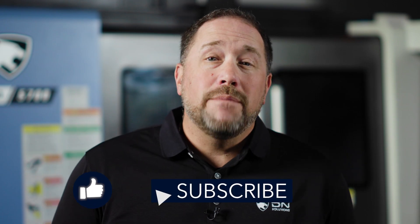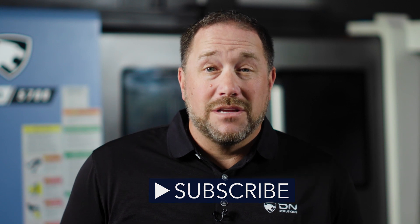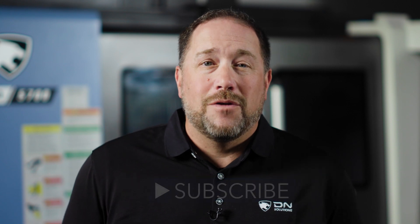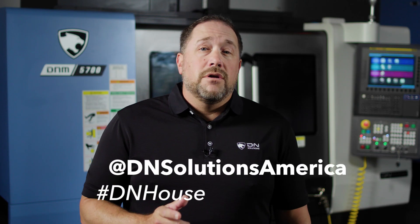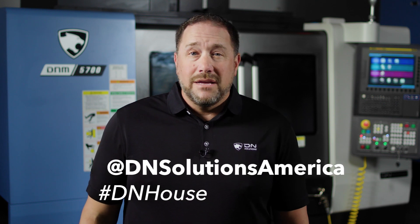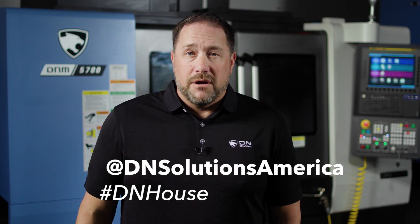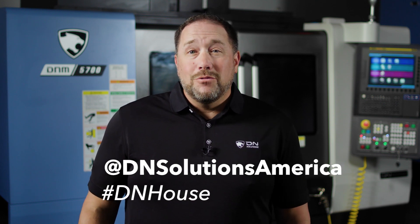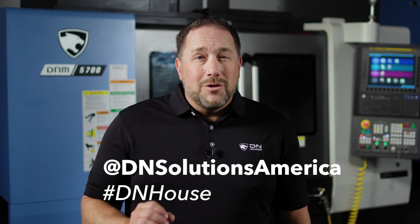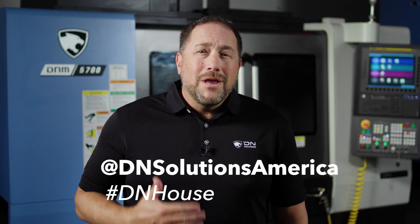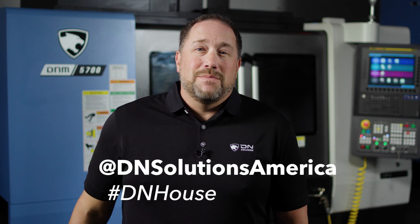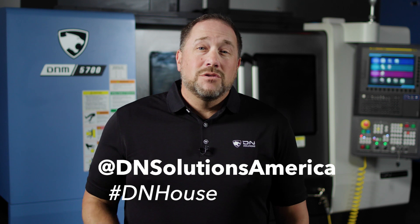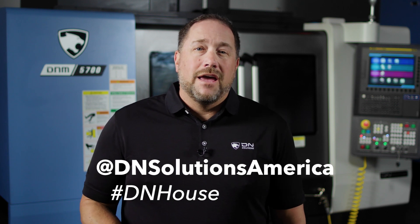Please like this video and subscribe to the channel to help us get this content in front of more DN machinists like yourself and feel free to suggest a future topic in the comments. You can also follow us on Instagram and LinkedIn at DN Solutions America. If you have something you think is really cool that you've done with your DN machine we love seeing it and telling others about it. So tag us and add the hashtag DNHouse. I want to thank you for watching and keep making those chips fly with your DN machine.